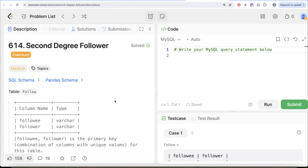Hey guys, welcome back to our channel — the channel where science is all about trying to learn various concepts of science, where we're practicing a lot of questions.